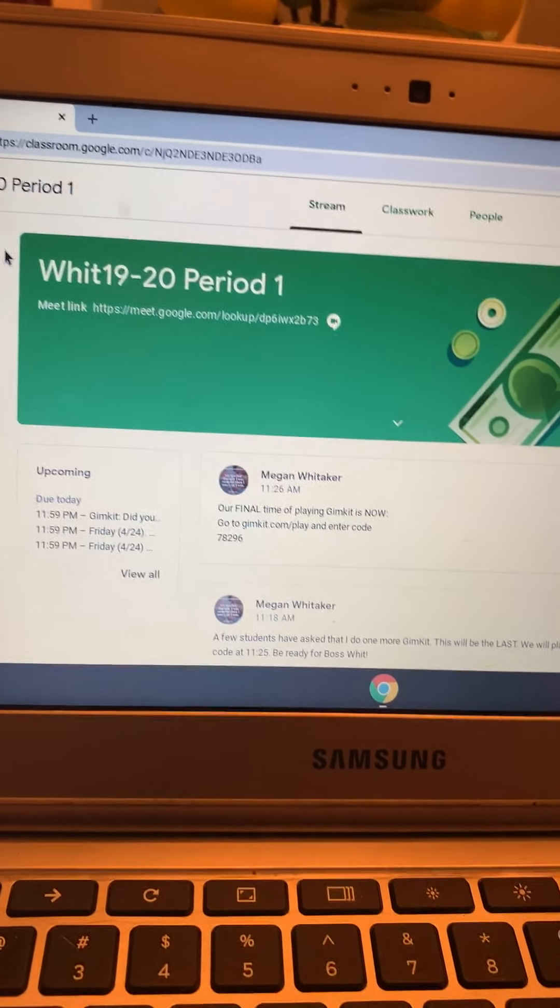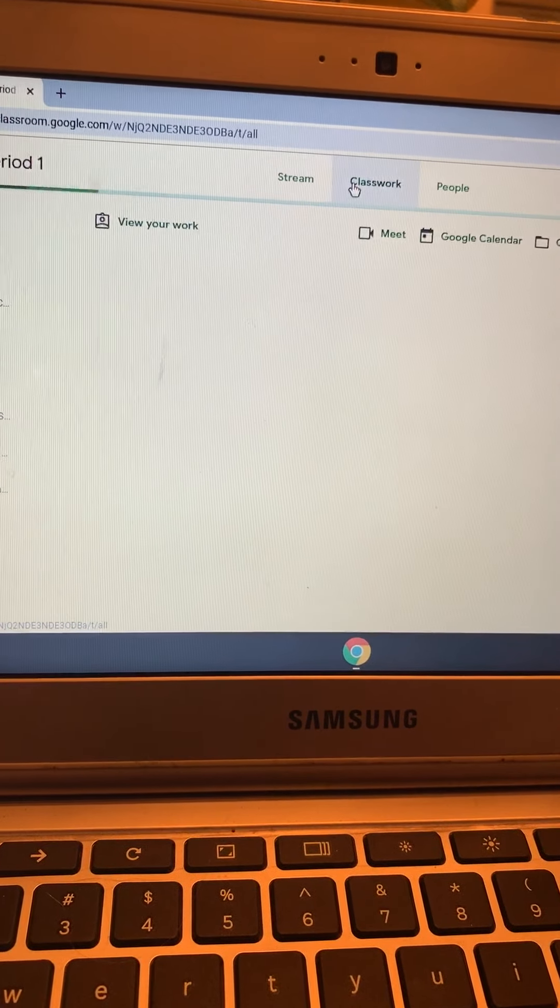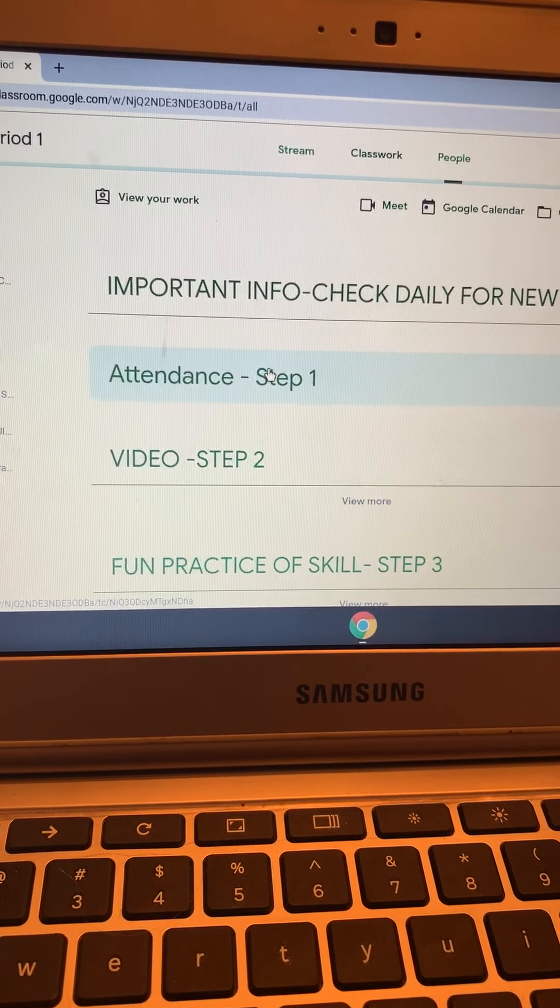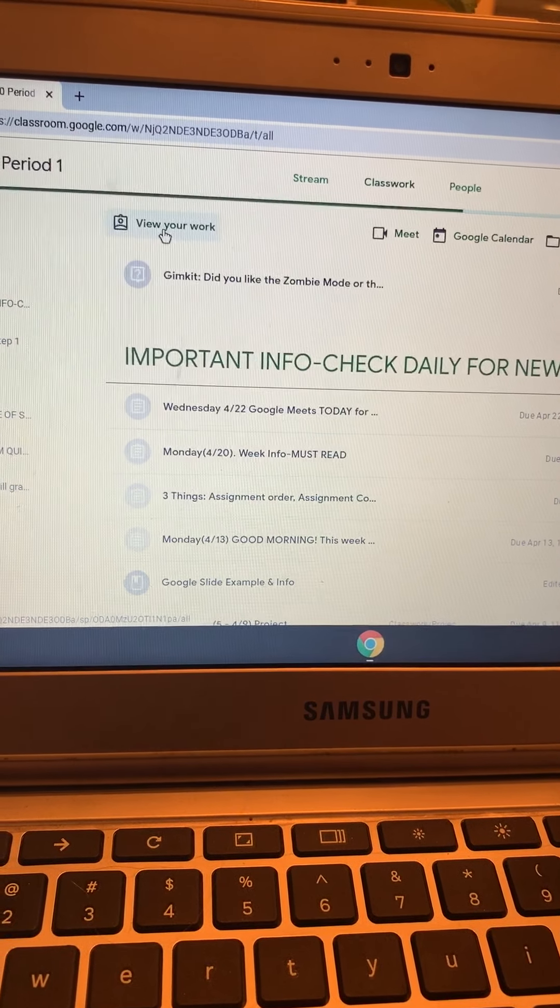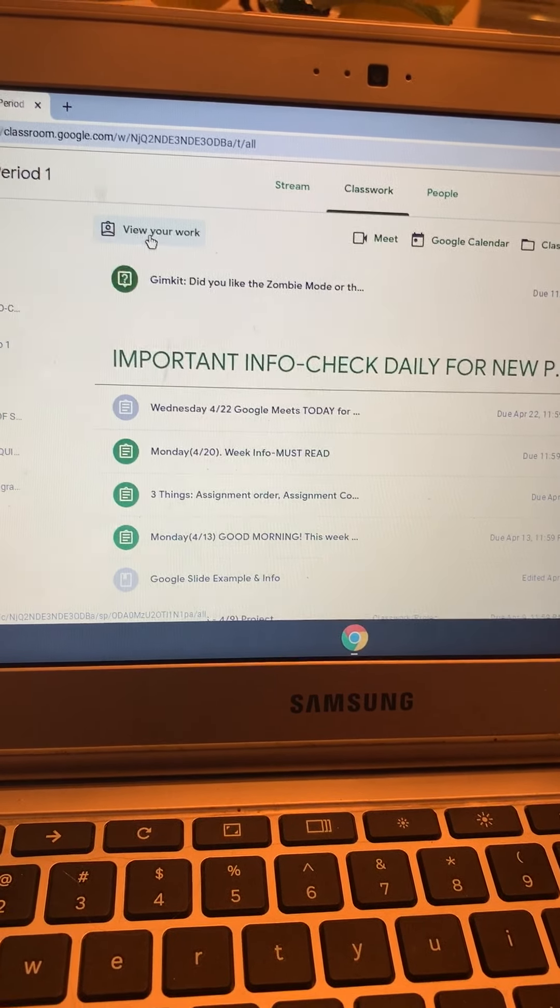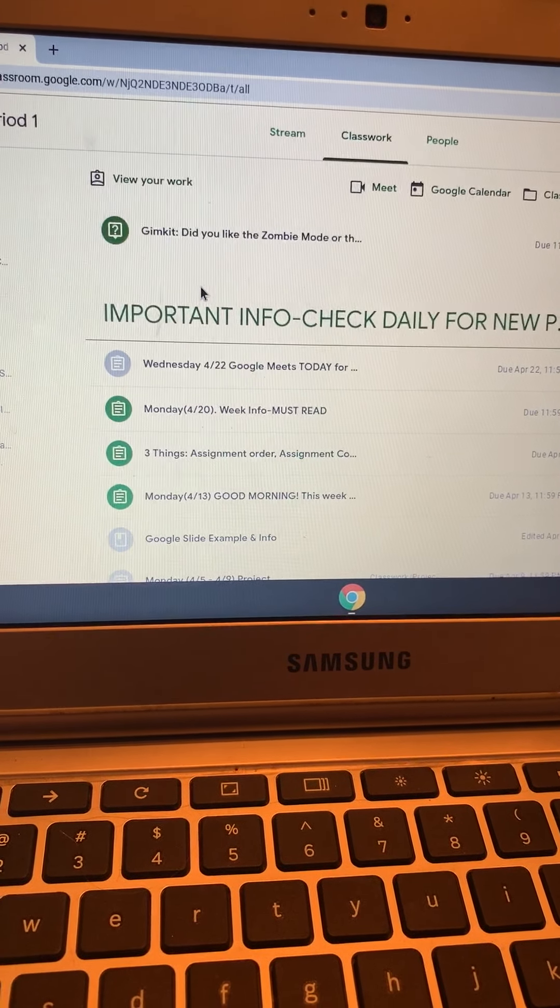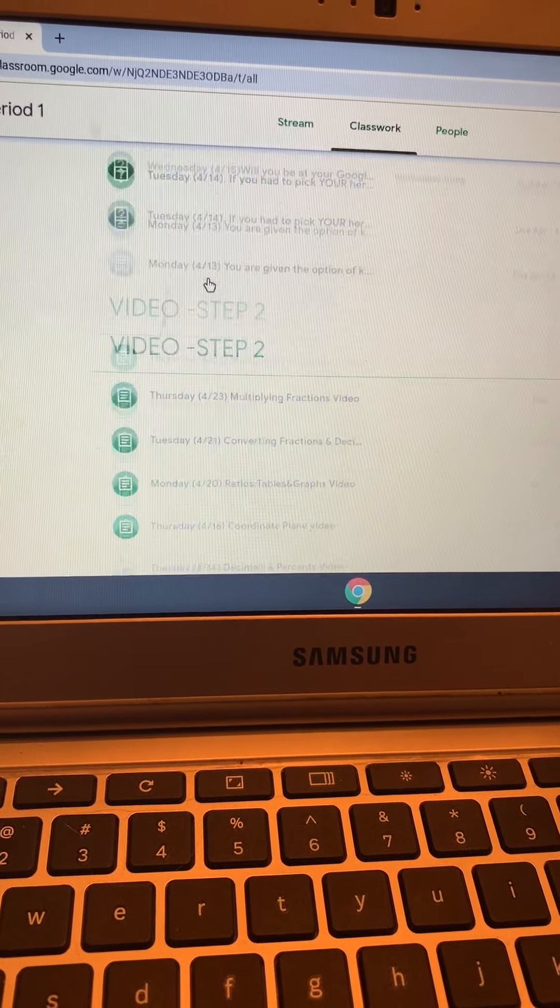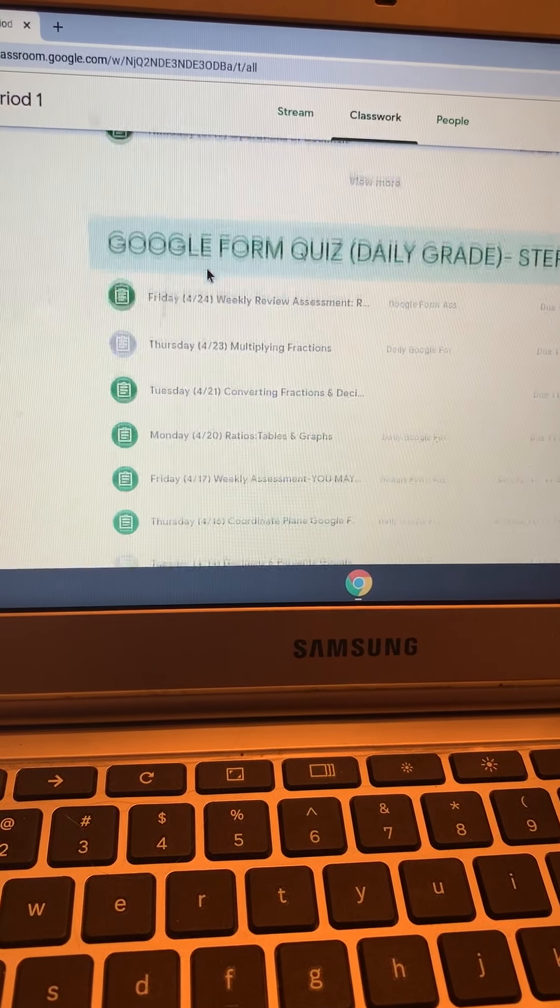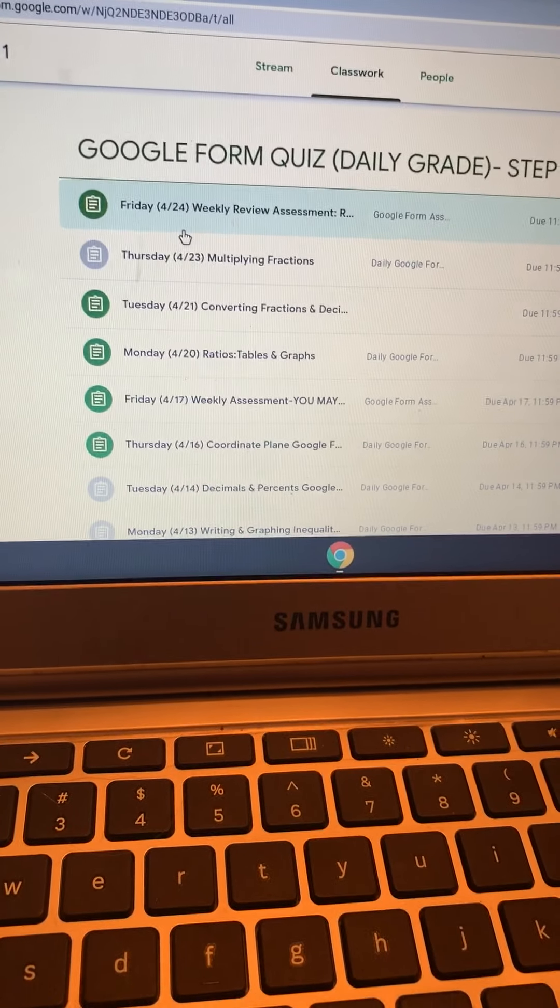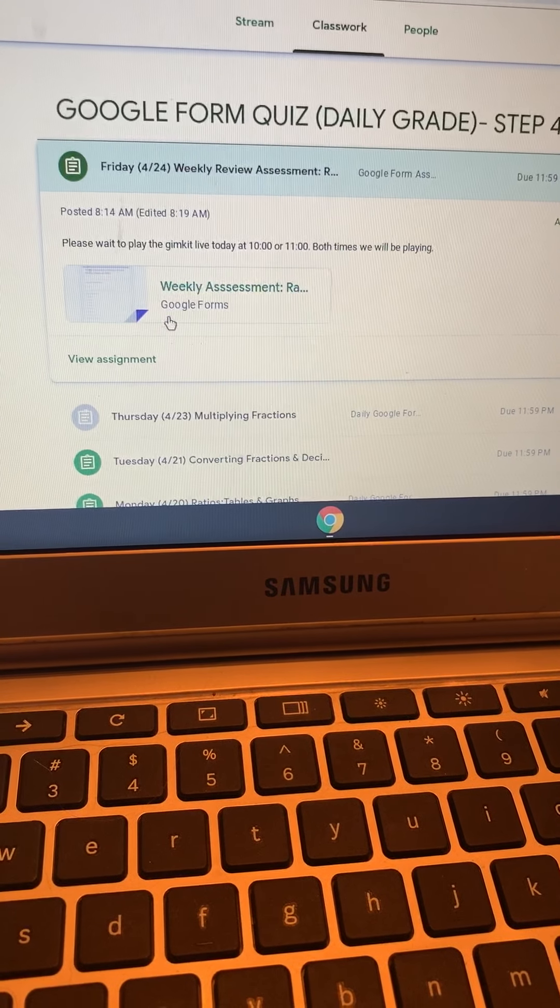What you need to do, probably everyone needs to do this, is go to your classroom, go to classwork, then you want to scroll. You can also go to view your work that will tell you if you've done something because it'll be blank out of a hundred. I'll go back to that in a minute, but you want to scroll down till you get to where we take our quizzes.